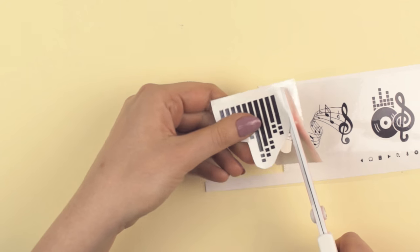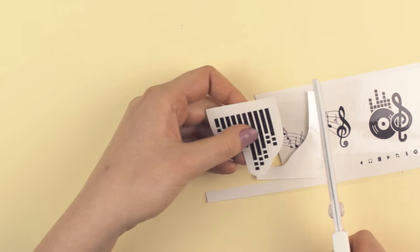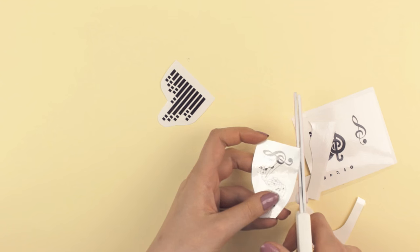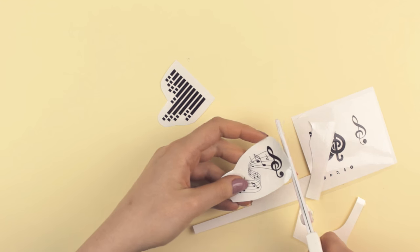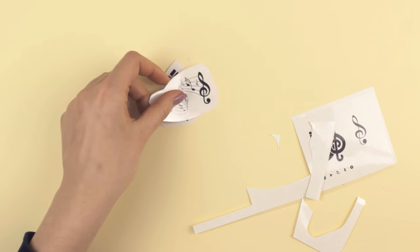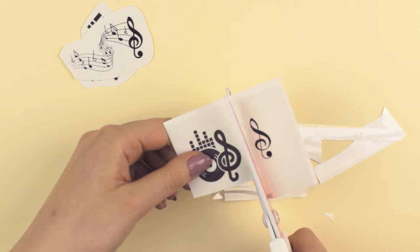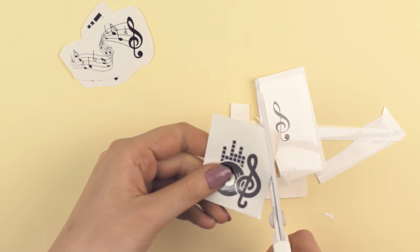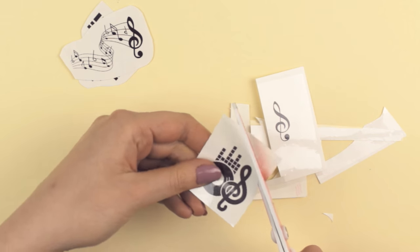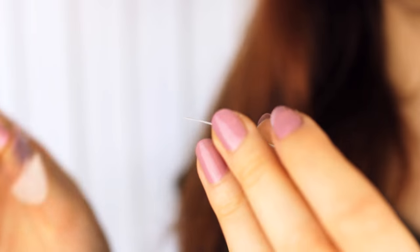Now cut out the images. I cut them out rather roughly as I find that this way they stay so much better on the skin. Once you've prepared all the images, peel away the clear plastic layer.